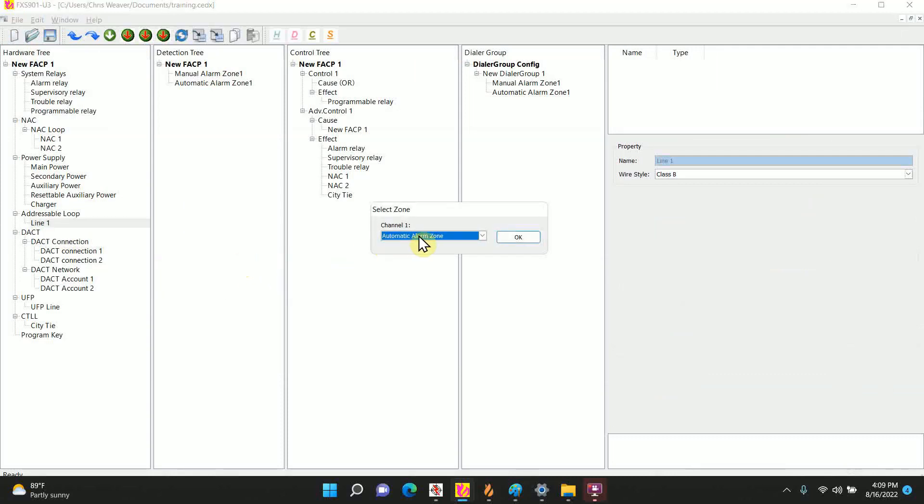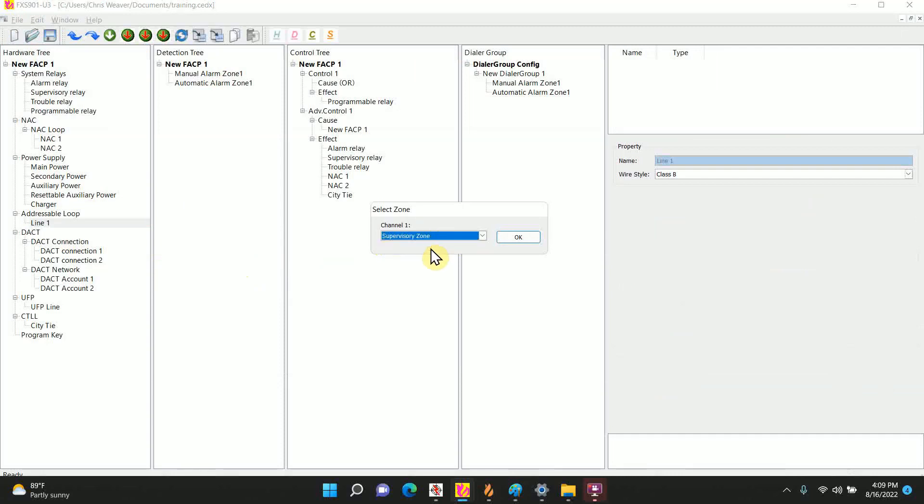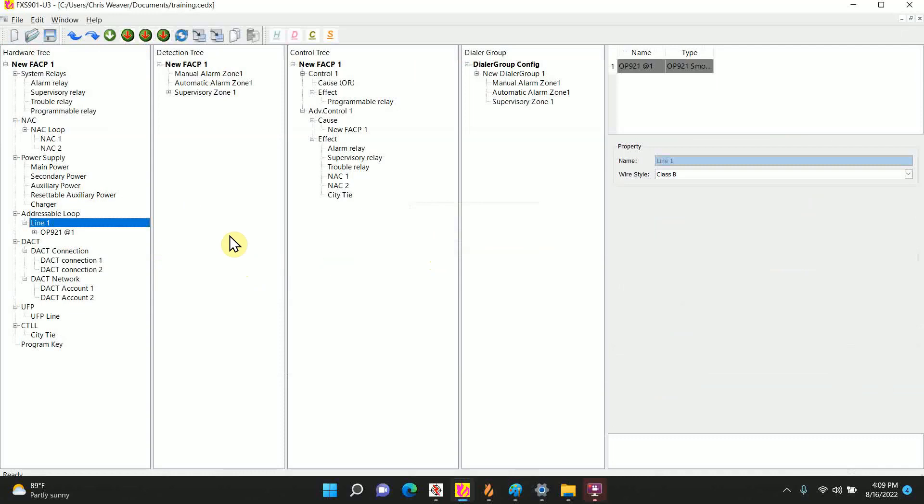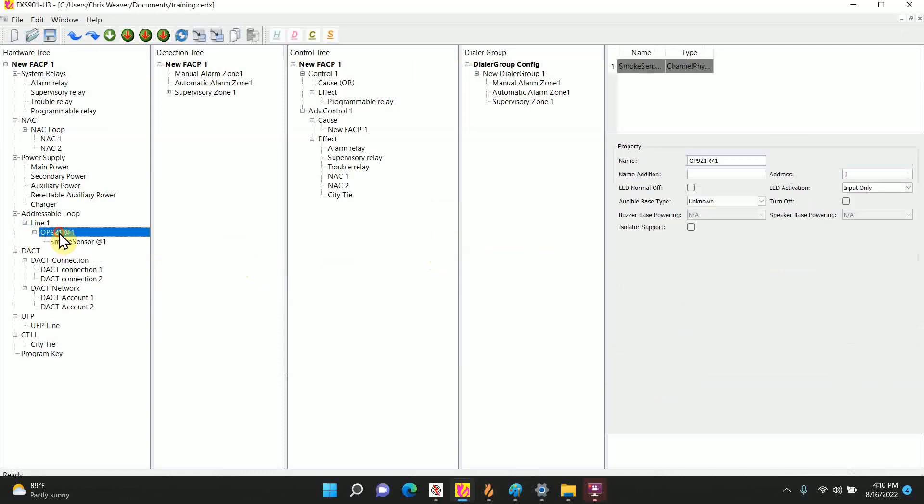OP921 gives you an option of how you want this to behave, an alarm, or in this case we want a supervisory. We do not want our duct to set off the alarm. Hit OK and I'll add it in. But right now it's just a smoke.